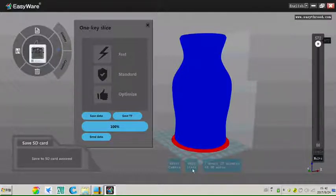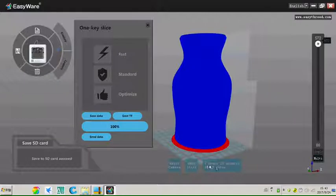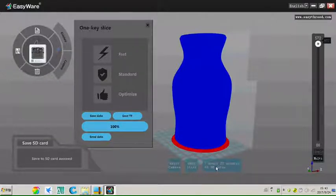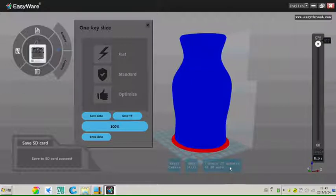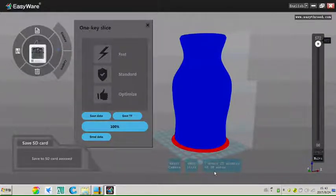Quit slice means give up slicing. Here means printing this model needs 7 hours and 27 minutes and needs 18.3 meters.